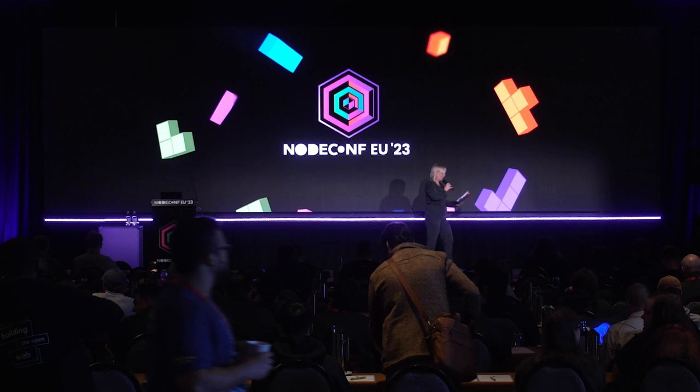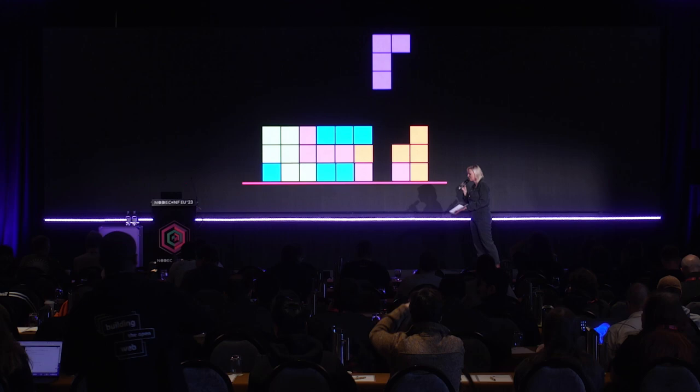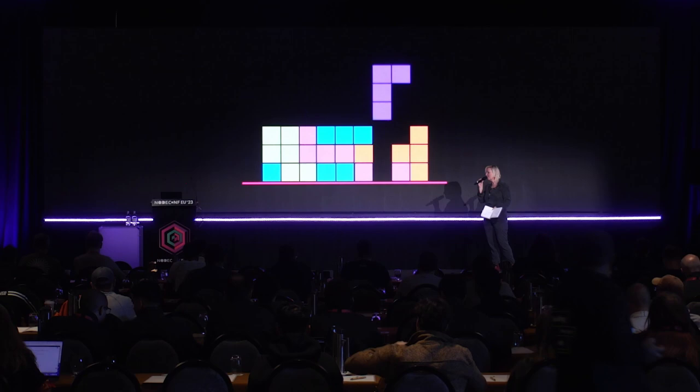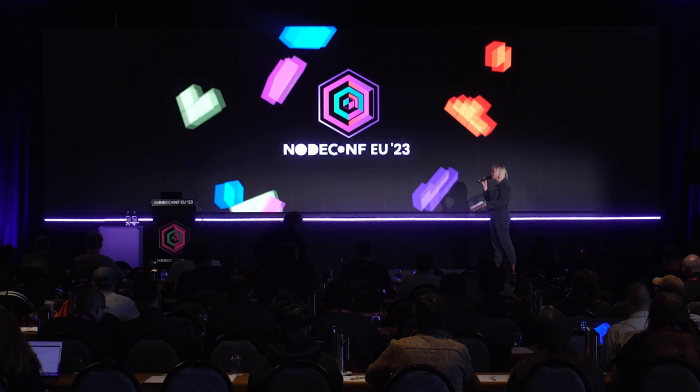Coming up now, we've got Nicola Rivaldo. He's going to be talking to us about migrating Babel from CommonJS to ESM. He's been working on this project since he was in high school, and I think this is going to be an absolutely amazing talk. Could you please welcome to the stage, Nicola.